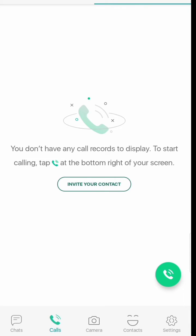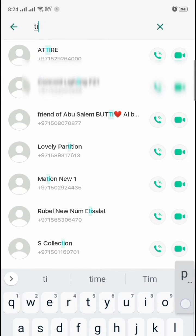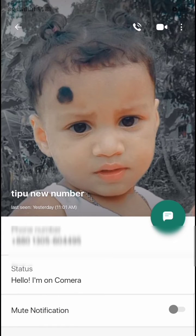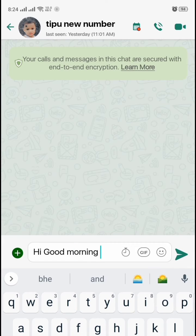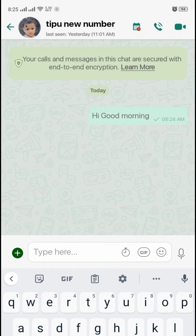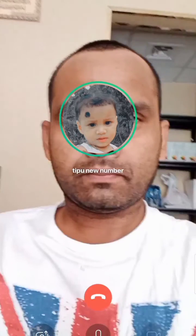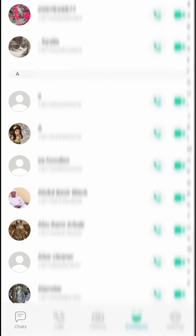Here you can see the Contacts. You have to find which friend you want to call — search here. For example, I want to call someone: just click on here to message them. This application is very cool because it looks similar to WhatsApp but the difference is the video call is very clear. I will try to call my friend — hello, hello. This is the interface of the calling screen. I'll go back.